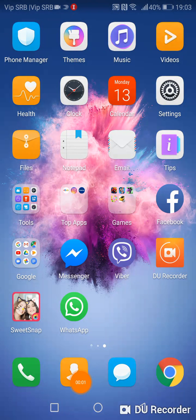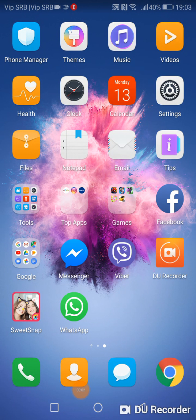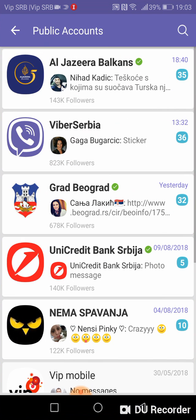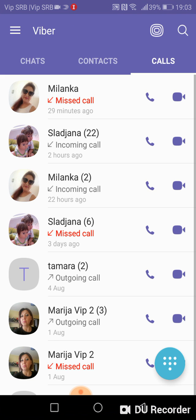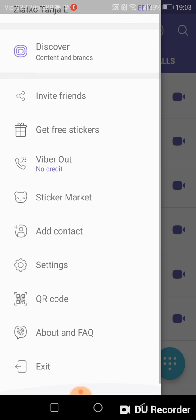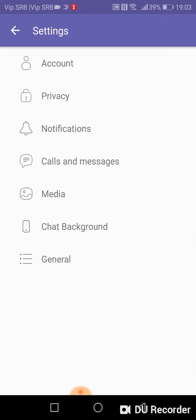Hello, now I will show you how to change the melody or the way your phone rings when somebody calls you on Viber. What you have to do is open Viber, then go to Settings.